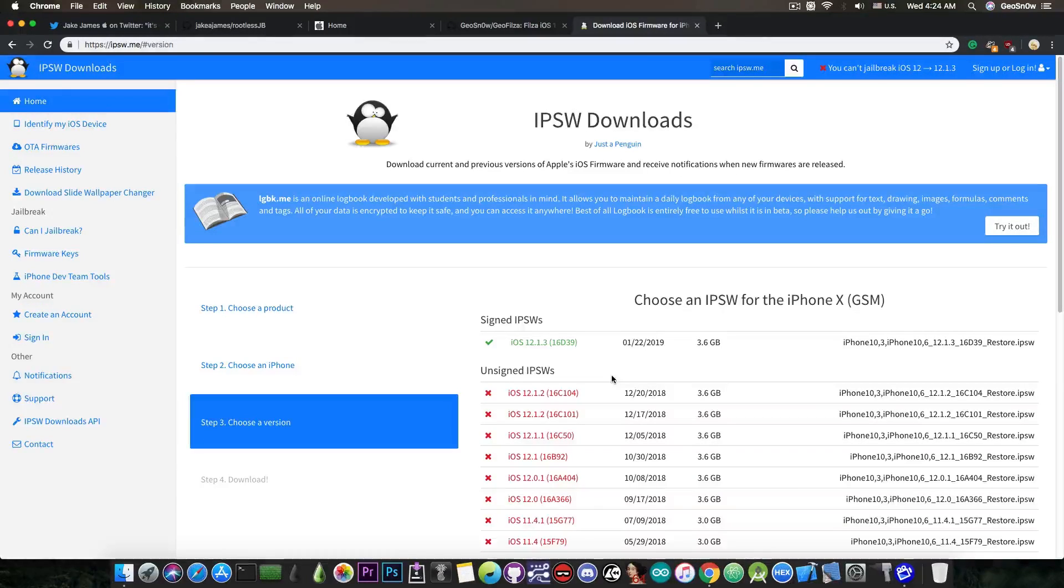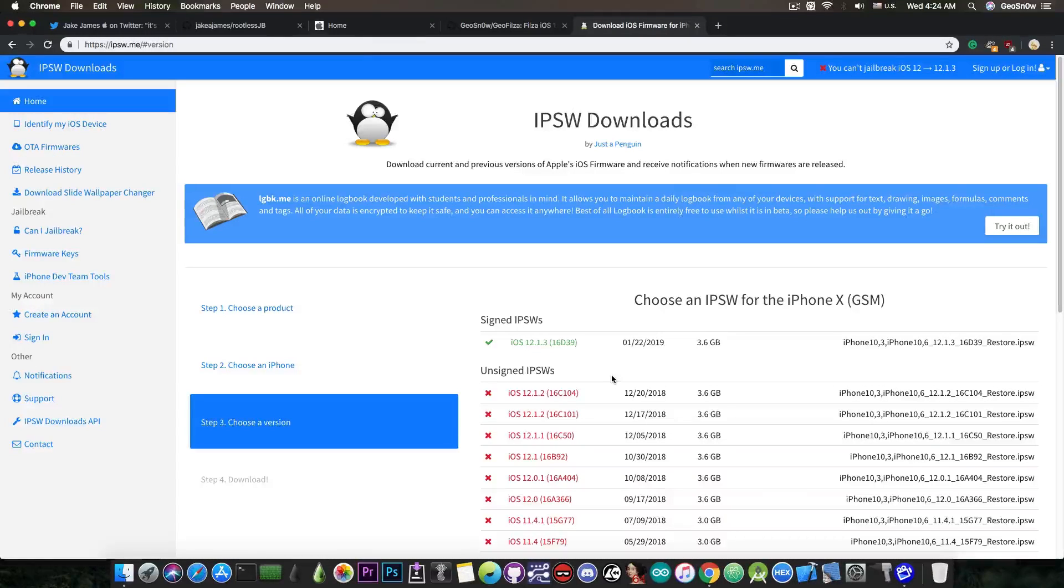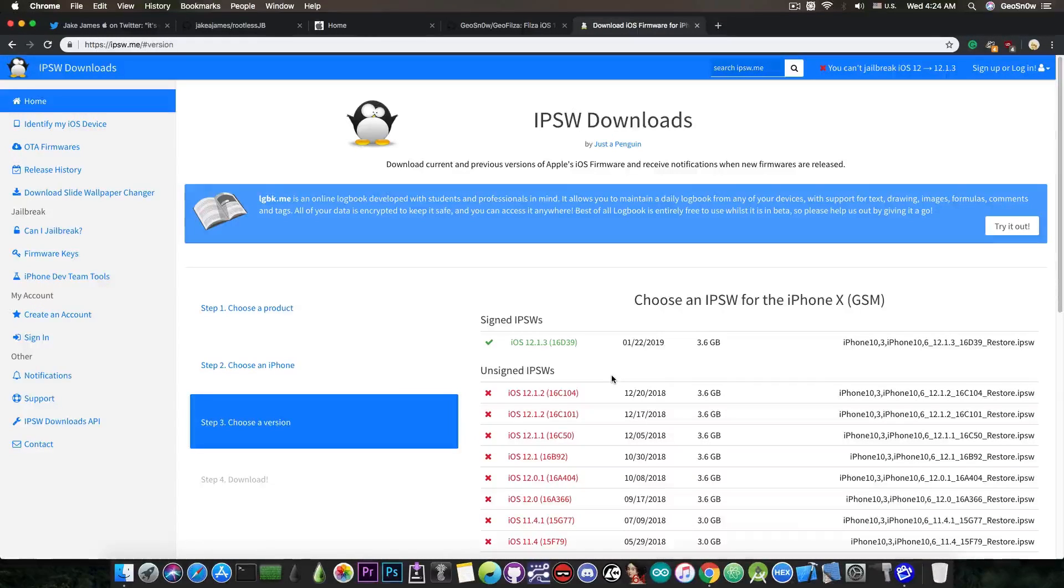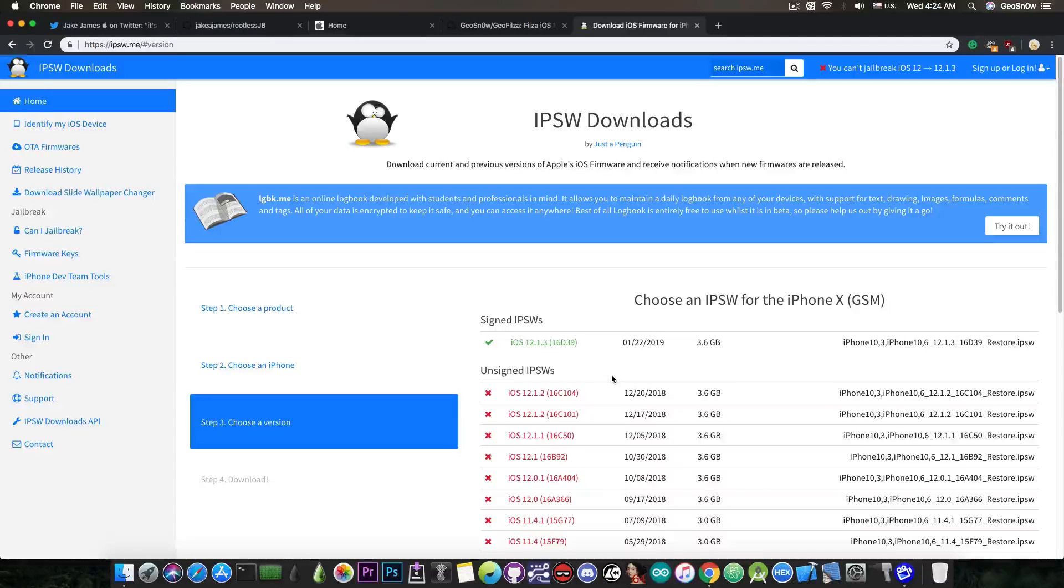Anyways, iOS 12.x beta may still be available, so yeah, if you didn't make it to iOS 12.1.2 by now, you may want to check the betas, but you may want to do that now. So yeah, that's pretty much it, guys.